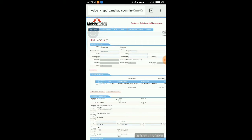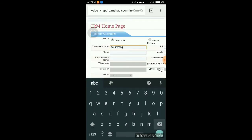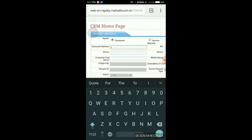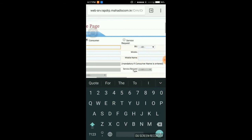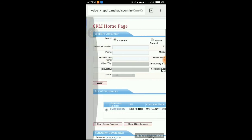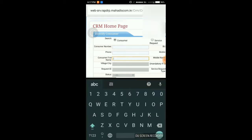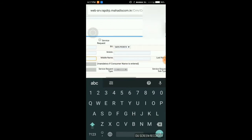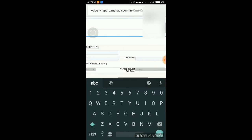Now I'm going to show you how to search a consumer by its name. I'm going to remove the consumer number, selecting BU and name, and adding the name to the first name, middle name, and last name fields.